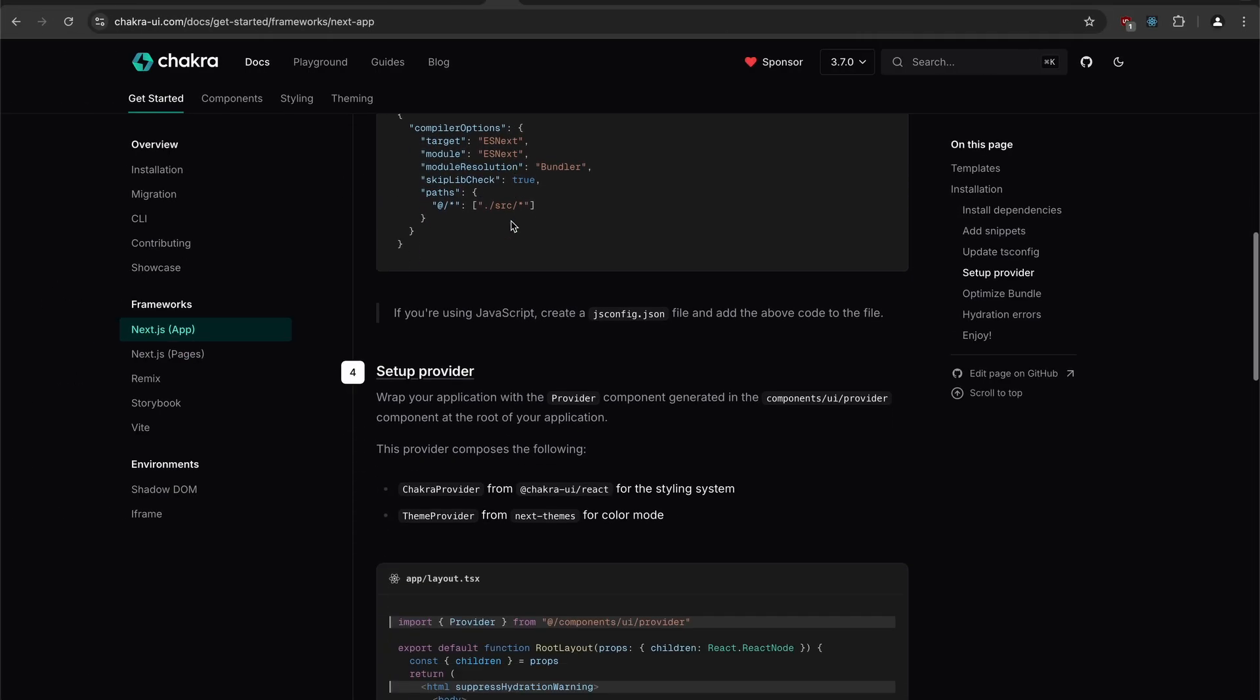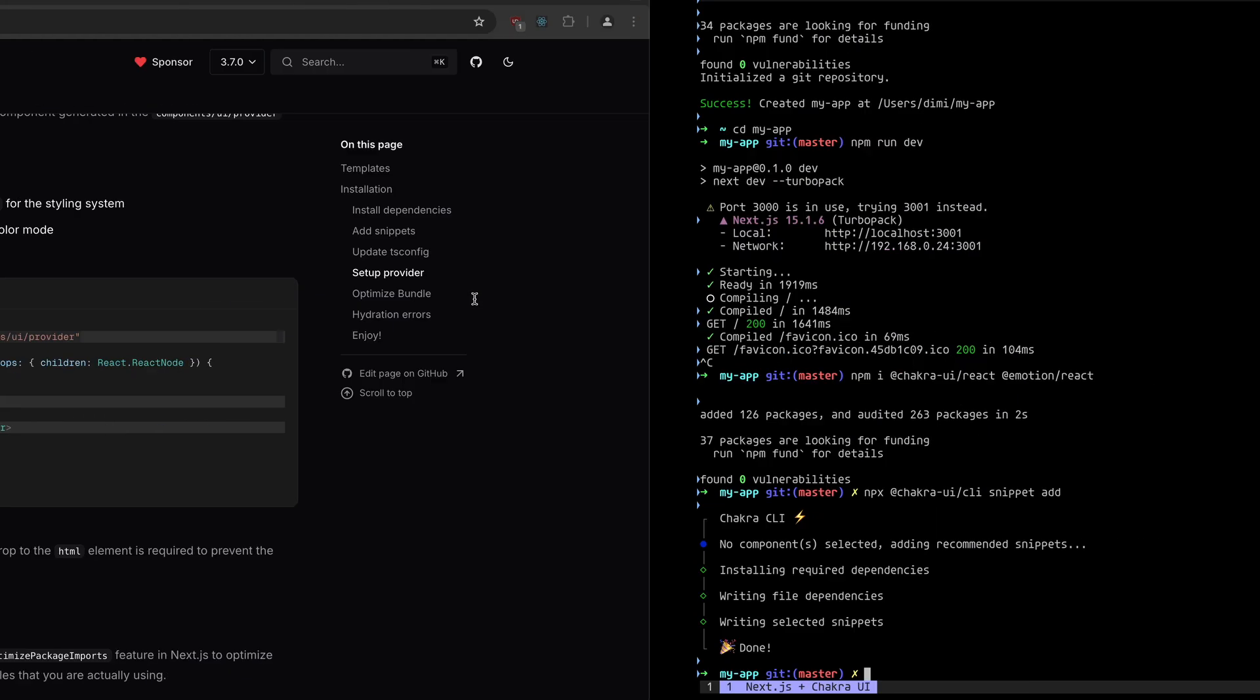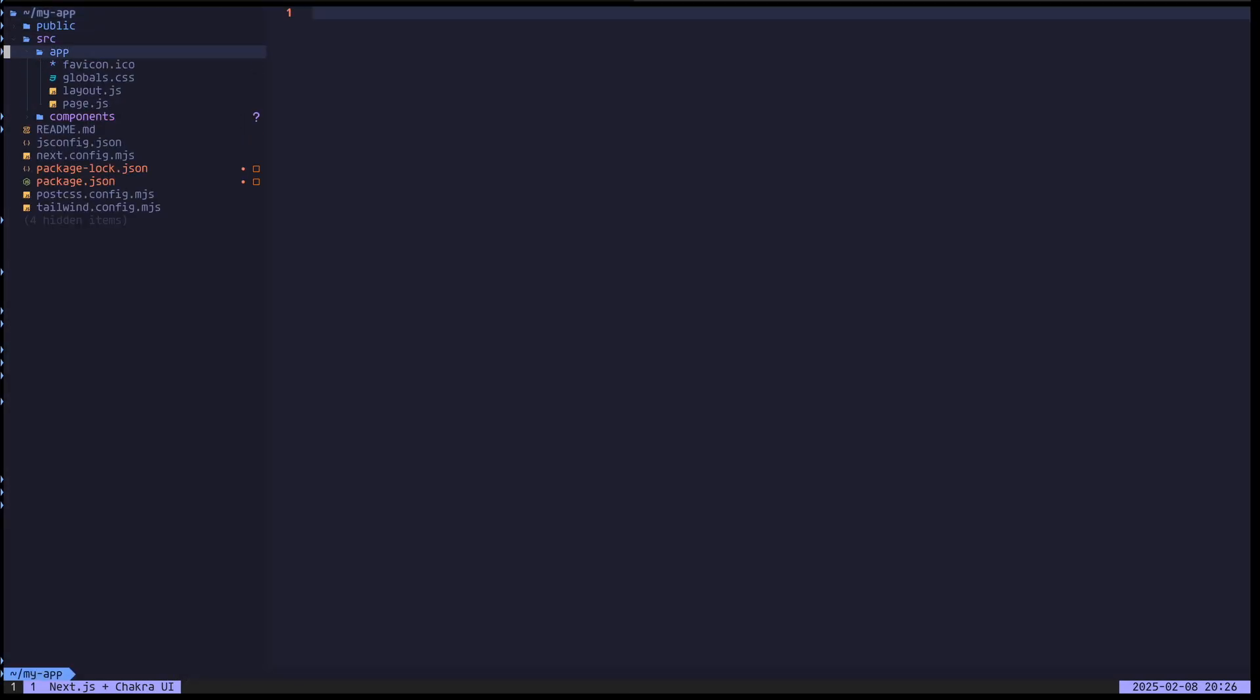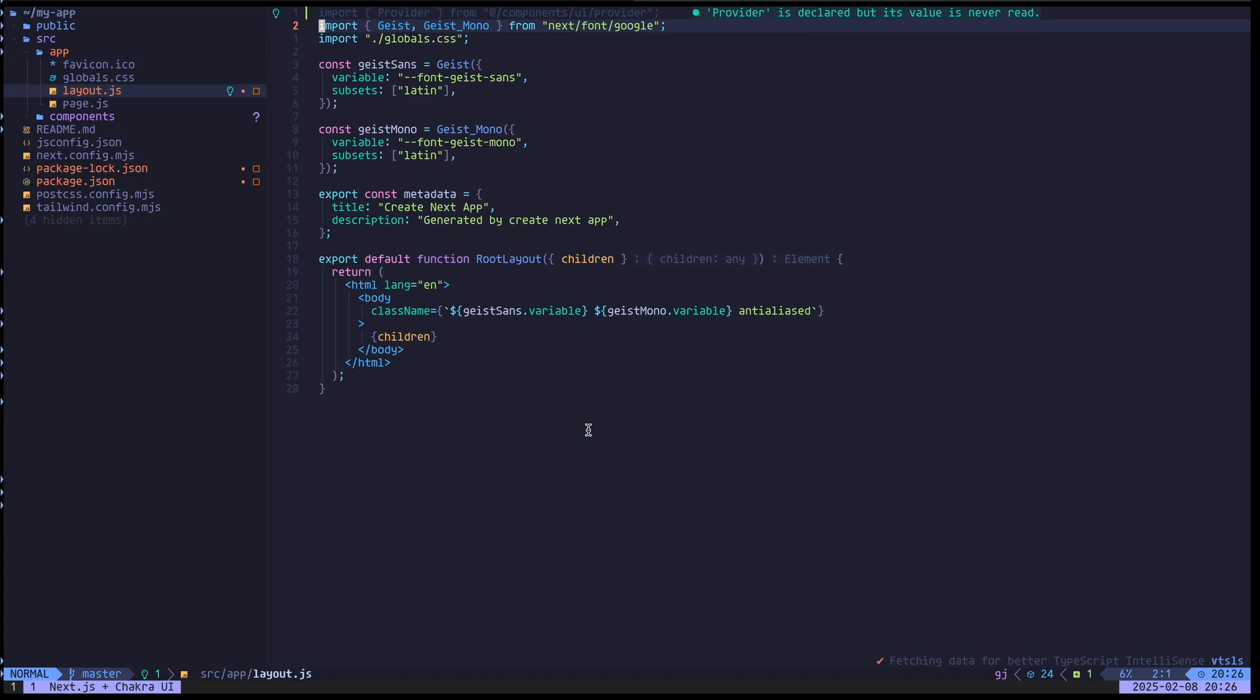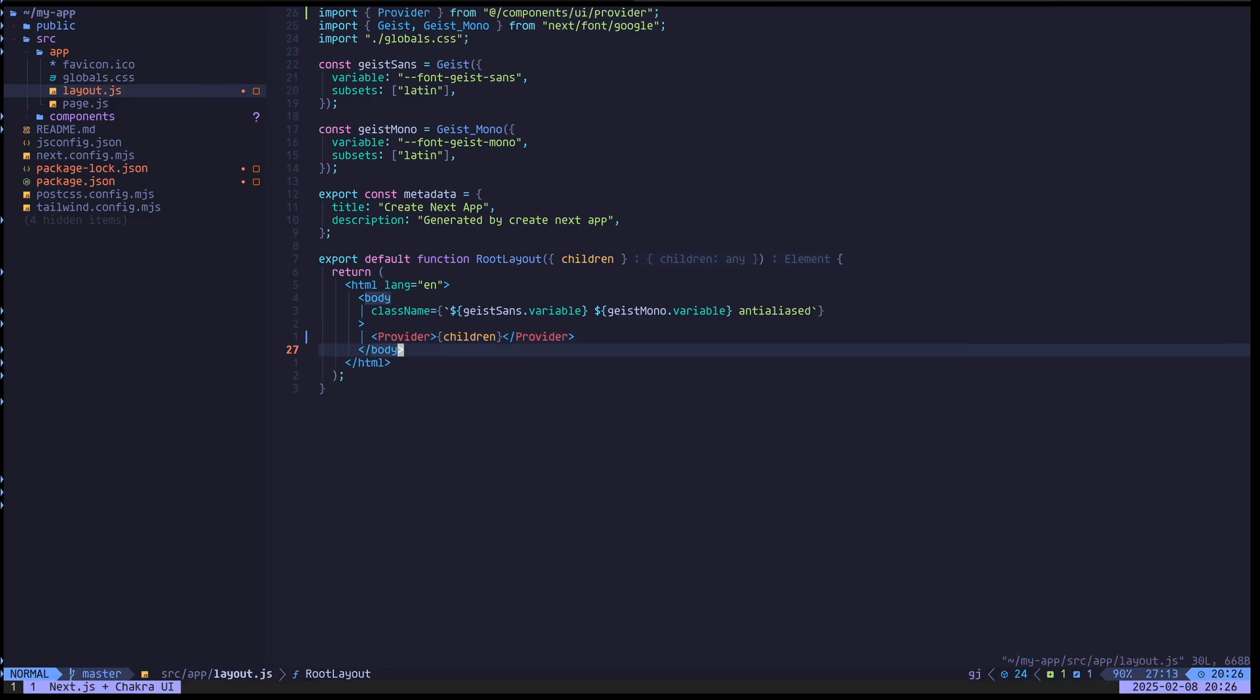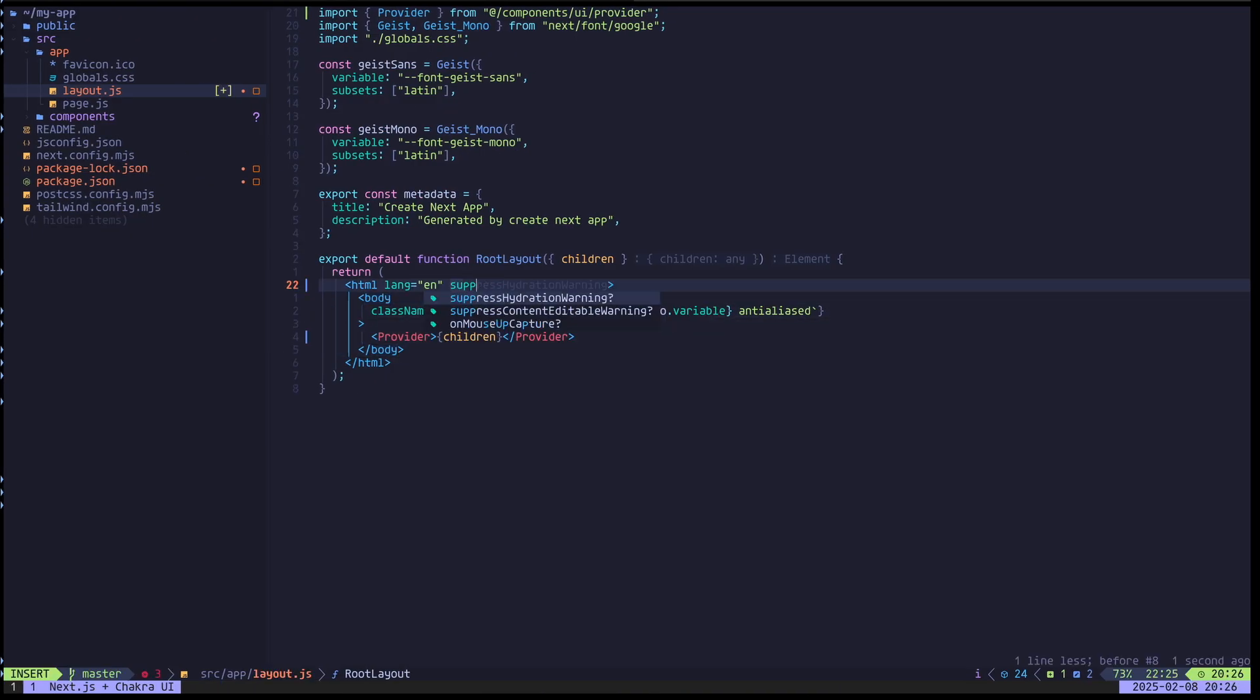For tsconfig, I don't use TypeScript or I don't care. Now we need to set up the provider in the main layout file, source app layout. I'm going to import it at the top. Then we need to wrap the children with the provider. And we need this suppress hydration warnings here on the HTML element.